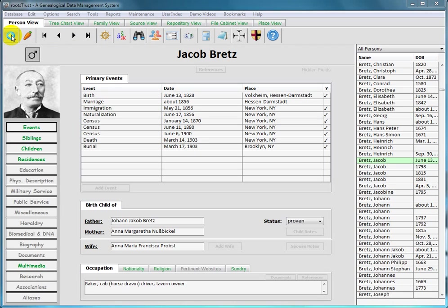Navigation normally refers to travel from place to place. Here it means traveling from person to person if you're looking at the person view, or family to family in the case of the family view.